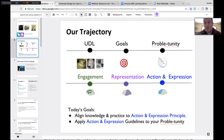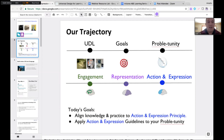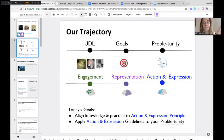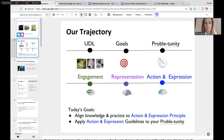Today's goals: we'll continue to align our knowledge and practice with the Action and Expression principles, finishing off our common language so we can go forward implementing and seeing how this looks in our context. We'll apply that to our probability. This representation of the UDL Framework hopefully aligns with what you've been reading in the UDL Theory and Practice book, though we approach it more from your classroom or context.